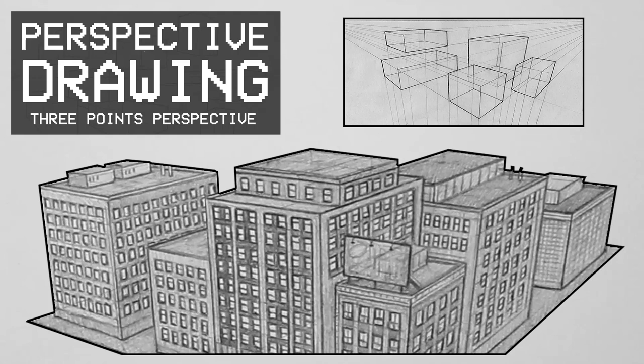Welcome everyone to another episode in the perspective drawing series. In this video we are going to be learning about 3 points perspective.